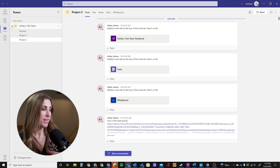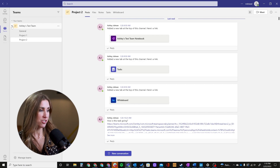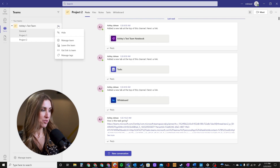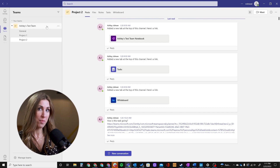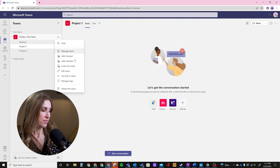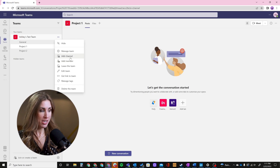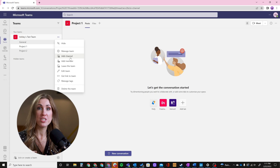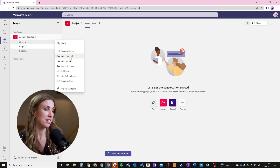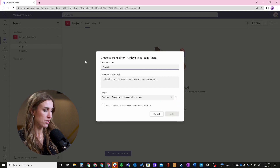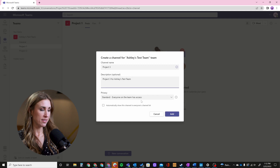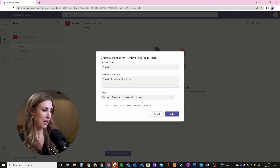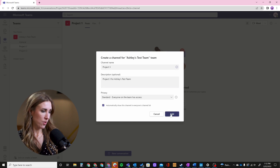For this test team, you'll see there's the general channel, and then I have Project One and Project Two, just to play out the scenario of having multiple projects with this client. I'm going to go ahead and create a new channel for my new project. I'm going to add a channel just like you would normally. If you're setting up a standard channel, it's going to inherit the permissions for your team, so you don't need to add or change members. I'm going to call this Project Three, add a description, set the privacy to standard to inherit the team's privacy settings, and click Add.